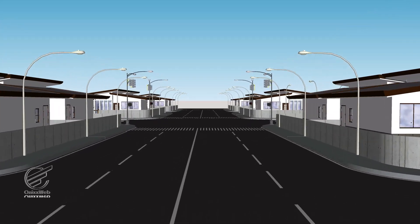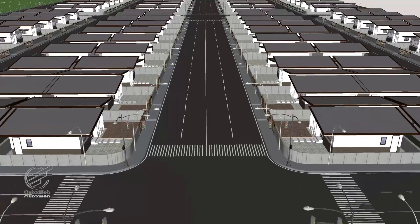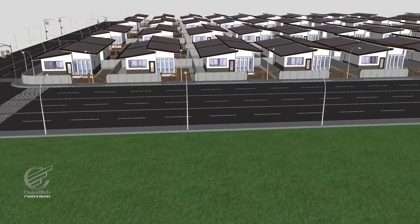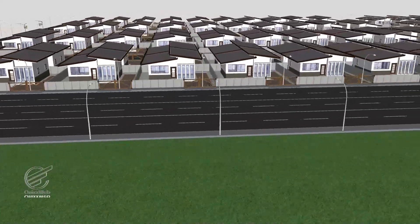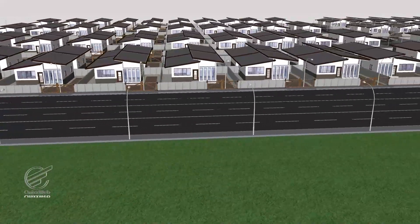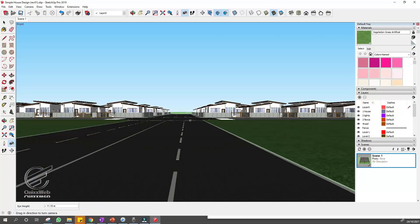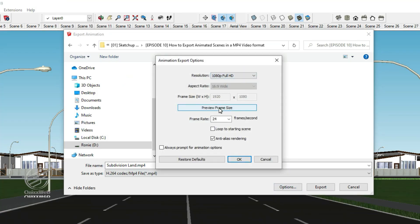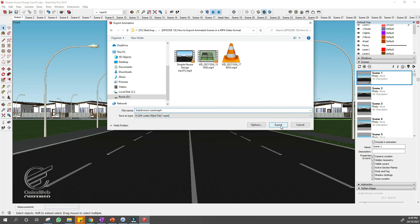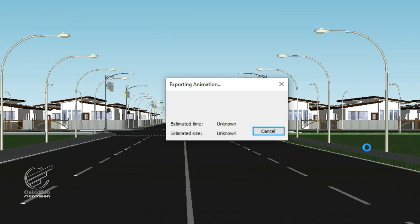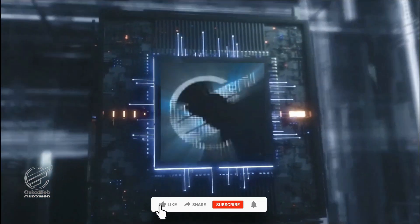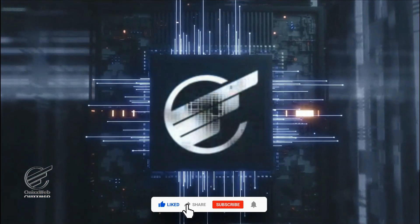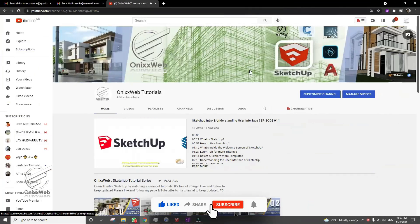How did I make this? Well, if you are interested, watch this full video and you will learn the basics in creating scene animation and learn how to export them into MP4 format. But before that, please subscribe to my YouTube channel for more videos and updates.